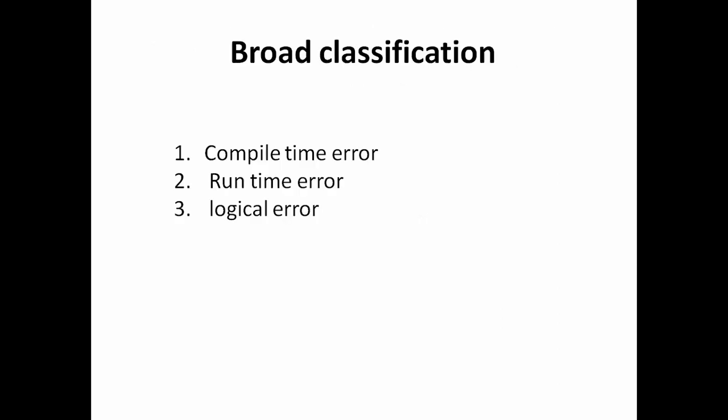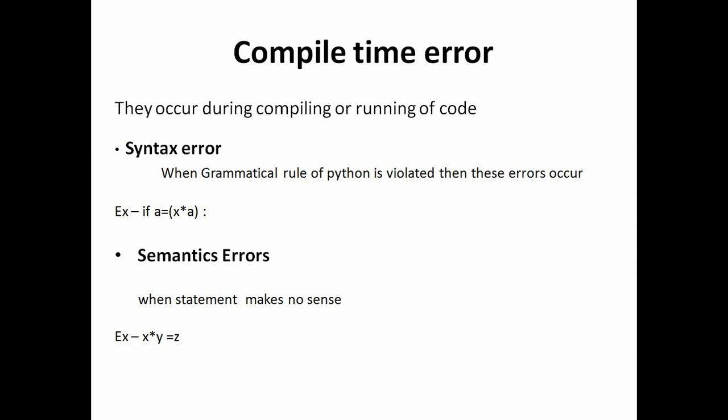So first of all let's see the broad classification of errors. First is compile time error, second is runtime error and third is logical error. So first let's see what is compile time error.